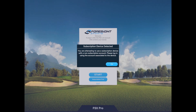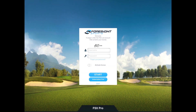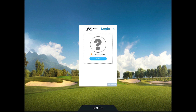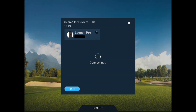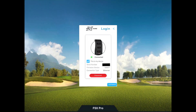So this is the FSX Pro screen. I'm going to ignore this pop-up right here. If you're using a Bushnell Launch Pro, you want to use the subscription trial button down below — you don't want to log in with the username and password, it's not going to work that way. Hit the subscription trial button and you get this screen. Hit search and there it's found my Launch Pro. Tap that, it will connect and we are good to go.